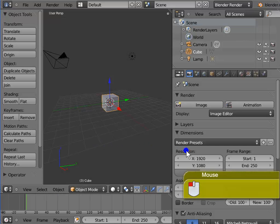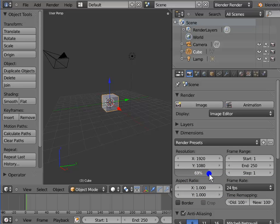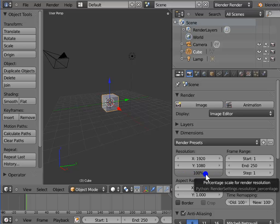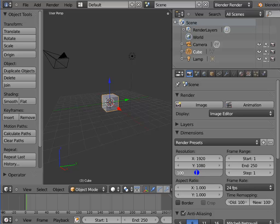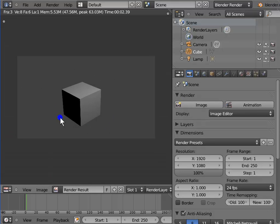Left-click and hold 50% under resolution in the render panel and drag to the right until the percentage changes to 100%. Another way is to left-click 100%, type 100 on the keyboard, and press Enter. Press F12 to render — here is a full 100% resolution render of 1920 by 1080 pixels. Close the render display window.